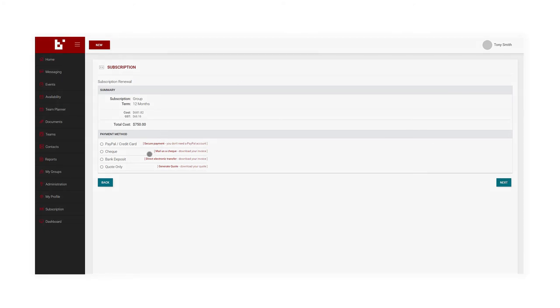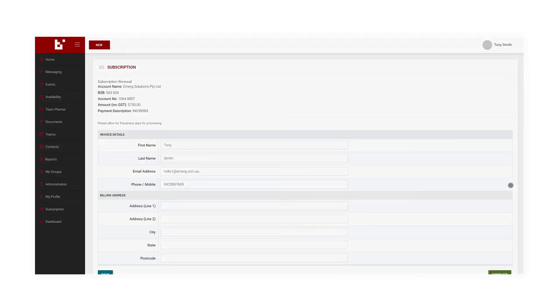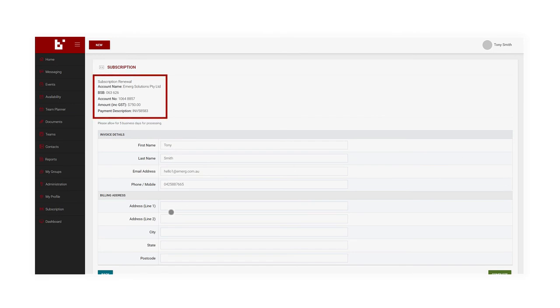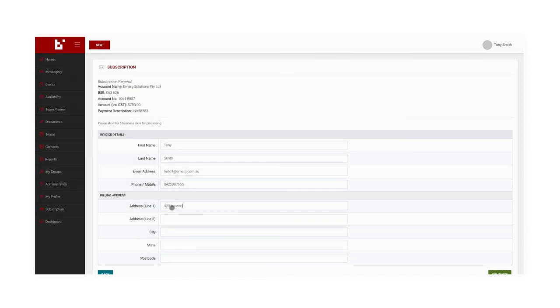I'm going to select Bank Deposit and click Next. After copying the bank account details provided, I'm going to make sure my details are all correct before I click Complete.